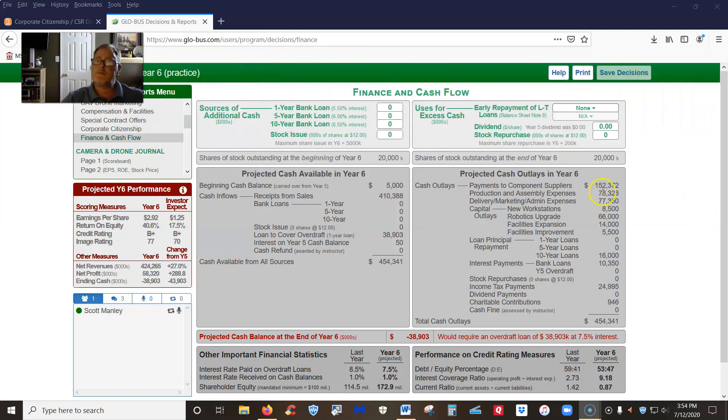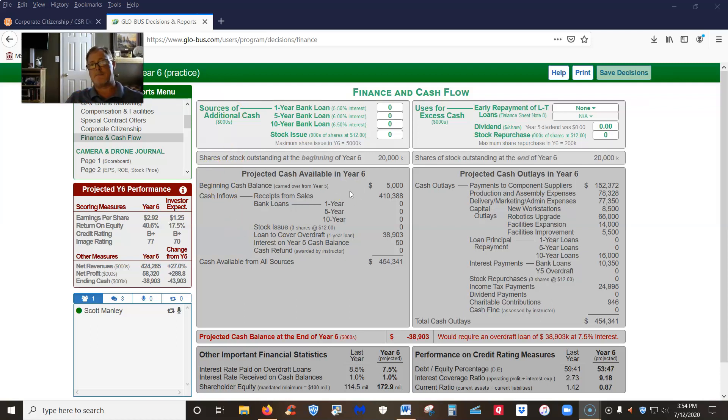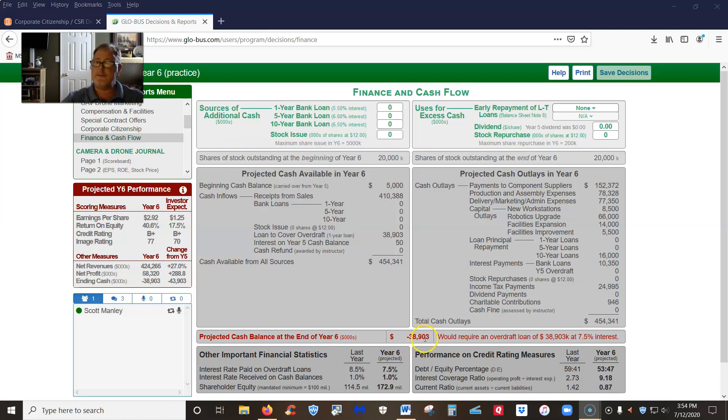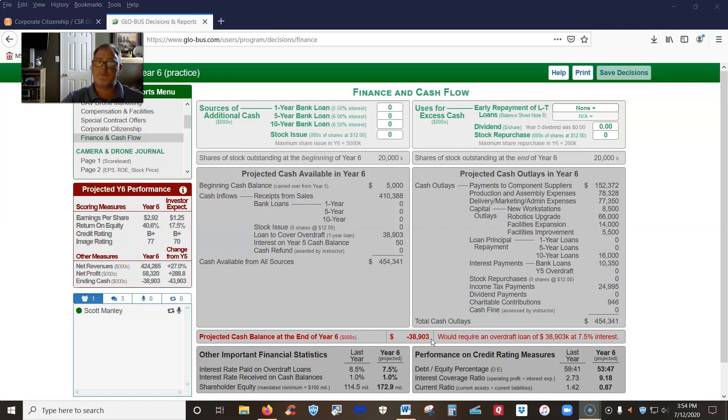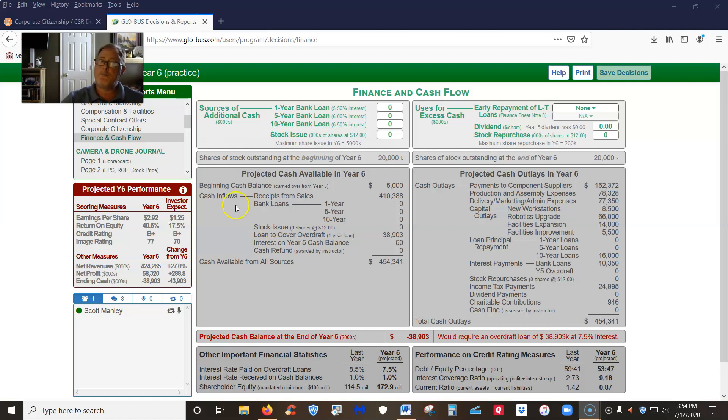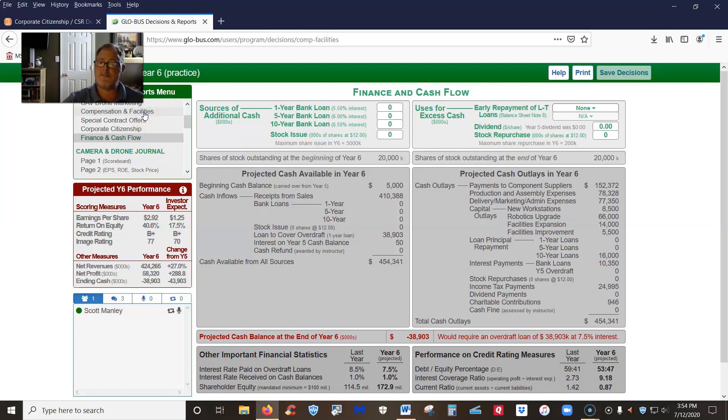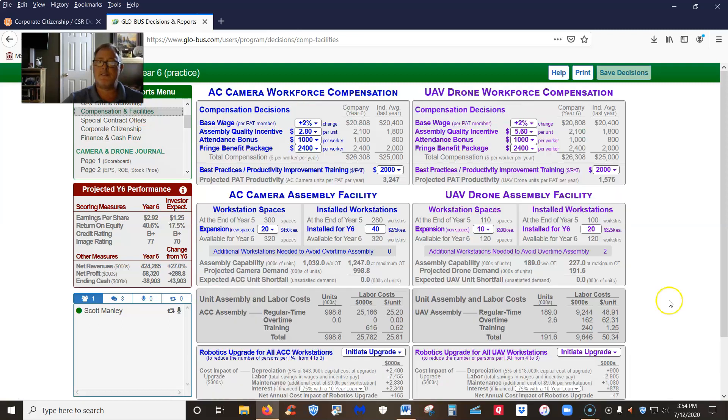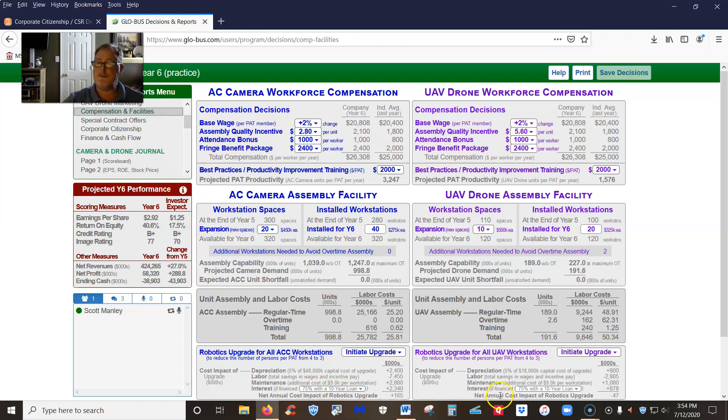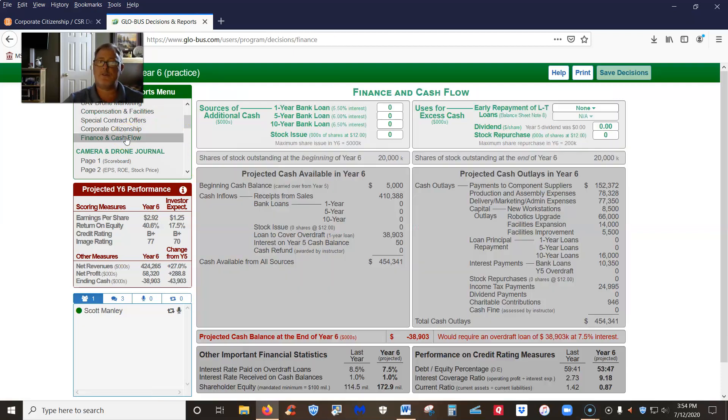You've got capital structure decisions. Now we've made decisions about expanding our factory, about marketing our product, about how we do things, and that has left us with a negative cash balance at the end of year six if we don't do anything about our capital structure. So obviously we would probably want to take out a loan in order to cover that cash shortfall.